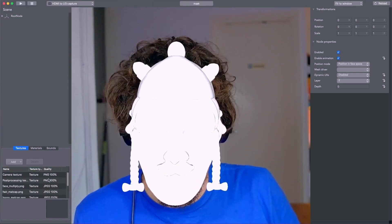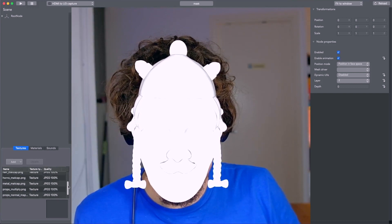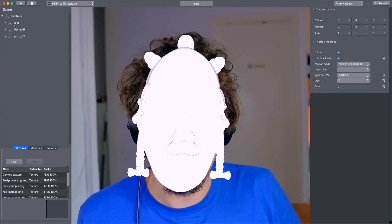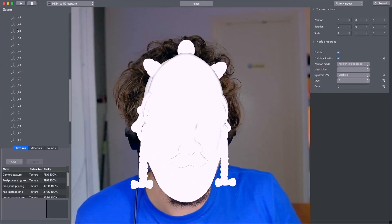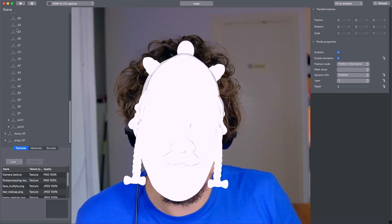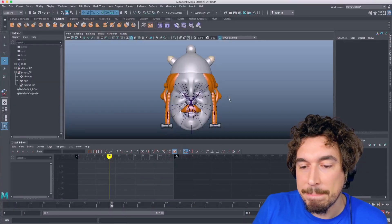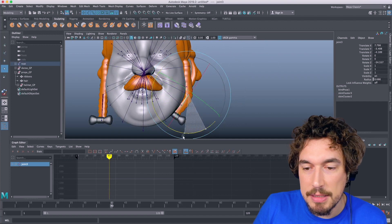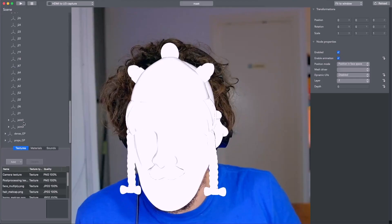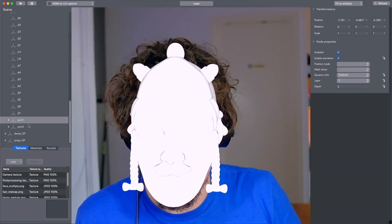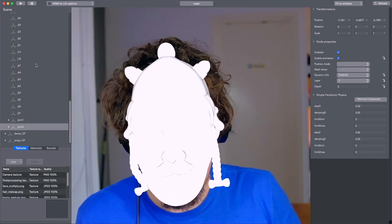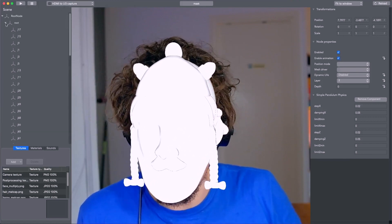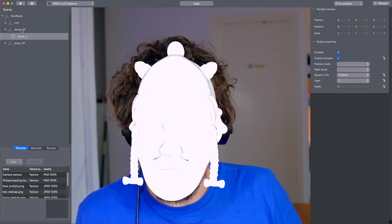All the imported textures are JPEG at 100. We can open the scene — the first group is the root, which contains all the joints driving the head mesh. Louis already added a joint that behaves with some motion, so let's add simple pendulum physics to it.